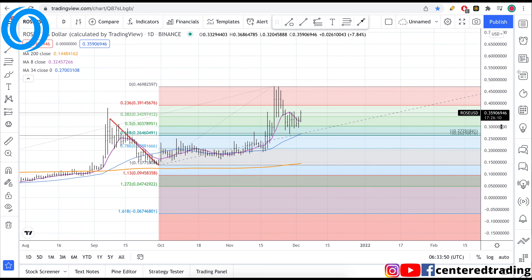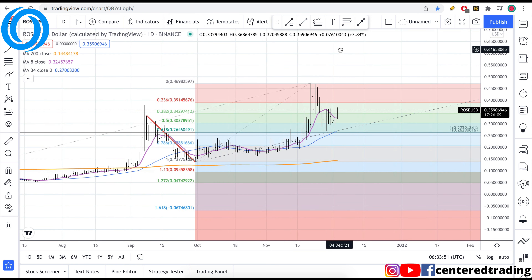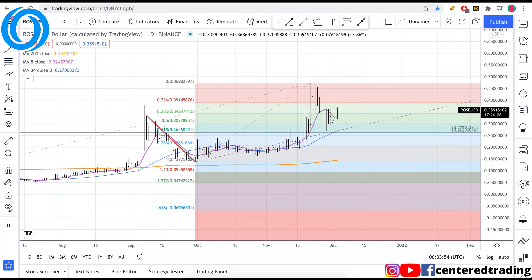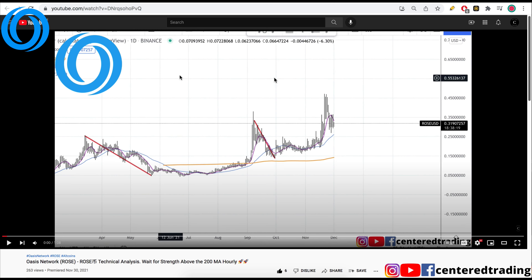Taking a quick look at Oasis Network on the daily chart. Got a nice push to the upside. Made a video about this a couple days ago, let's go through it real quick.